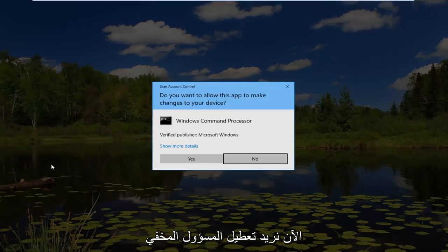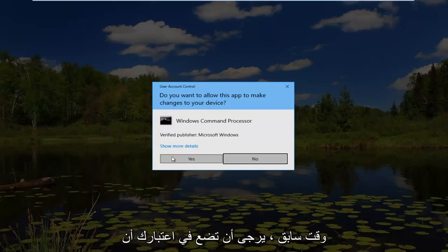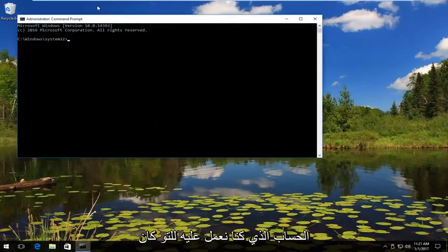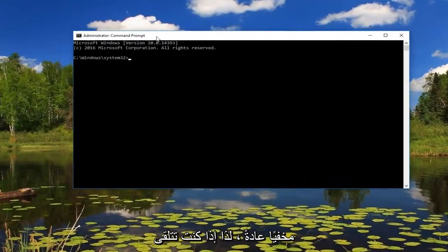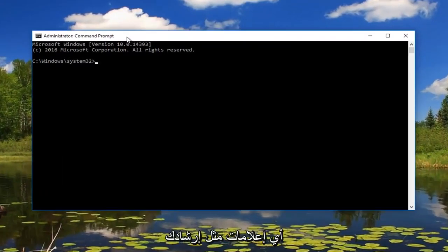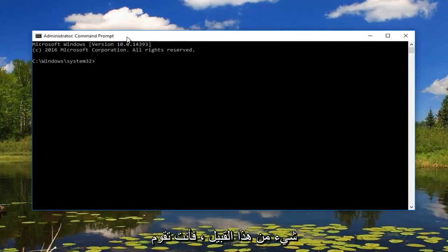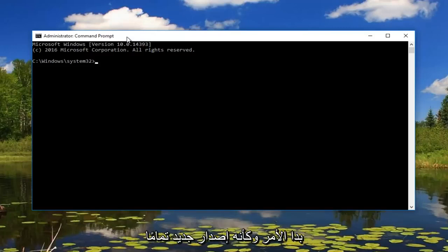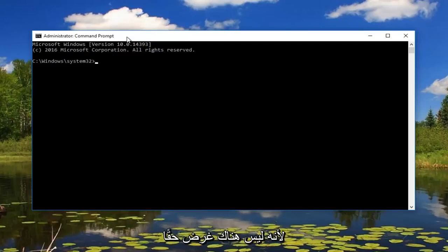Now we want to disable the hidden administrator account that we just created earlier. Please keep in mind the account we were just on was typically hidden. If you received any notifications walking you through the installation of Windows or something like that, you were basically accessing an account you have probably never accessed before. That's why it looked like a brand new version of Windows 10. We're going to disable or hide it because there's really no purpose to have it anymore.